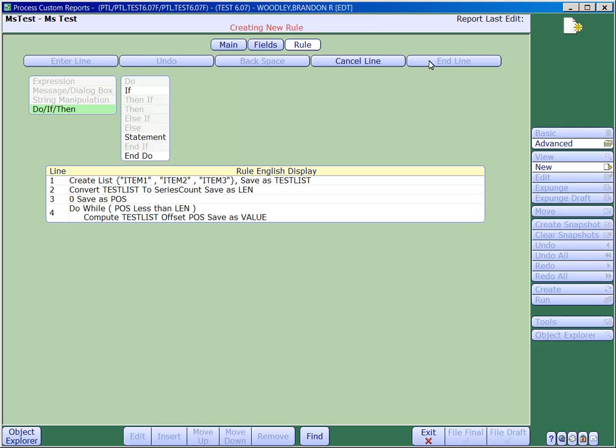This next line is critical. We want to increment the position counter by 1. Without this line, it will result in an infinite loop and your report will never finish.